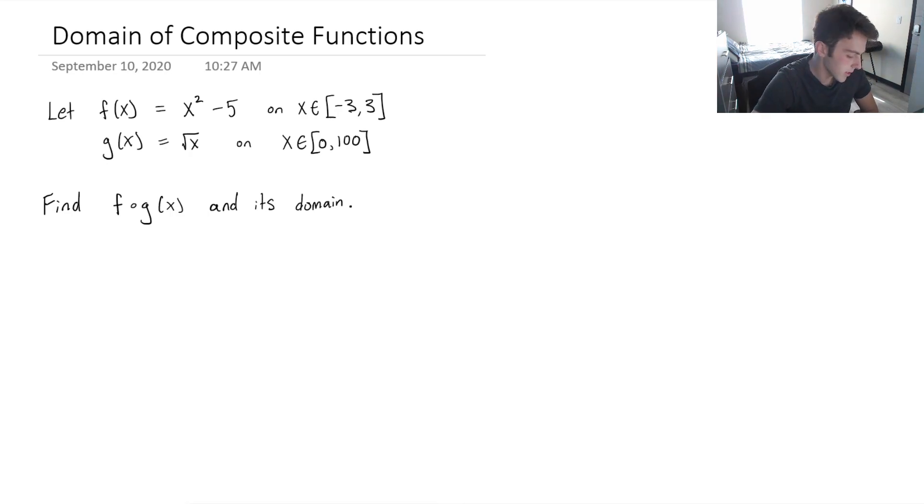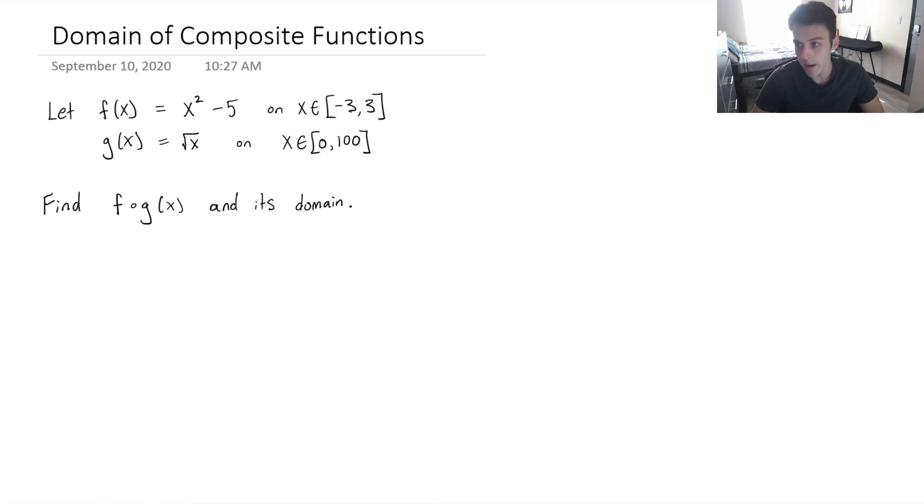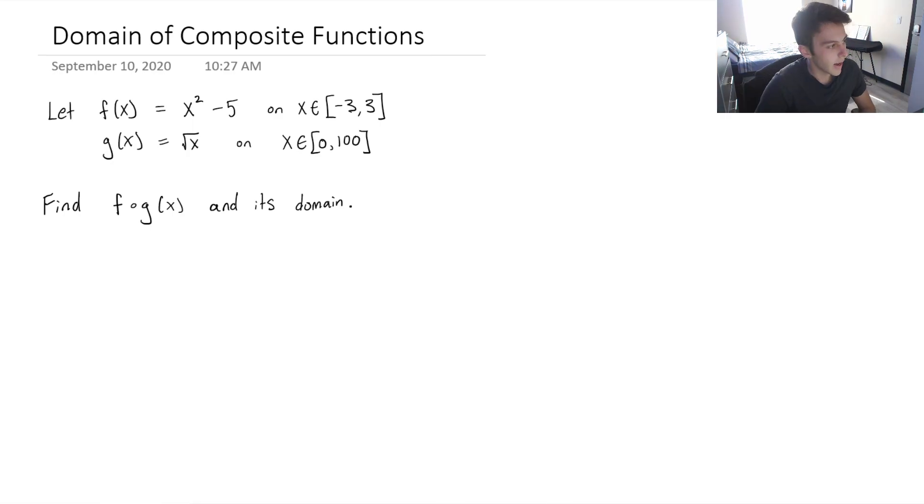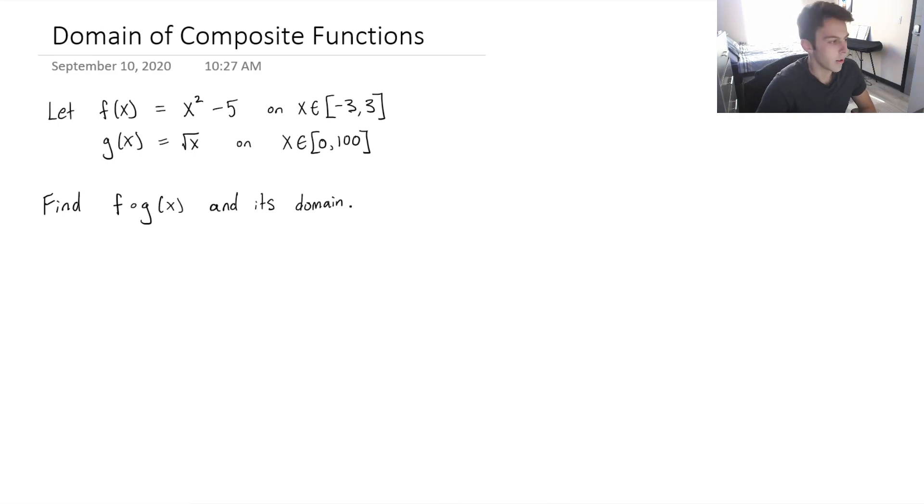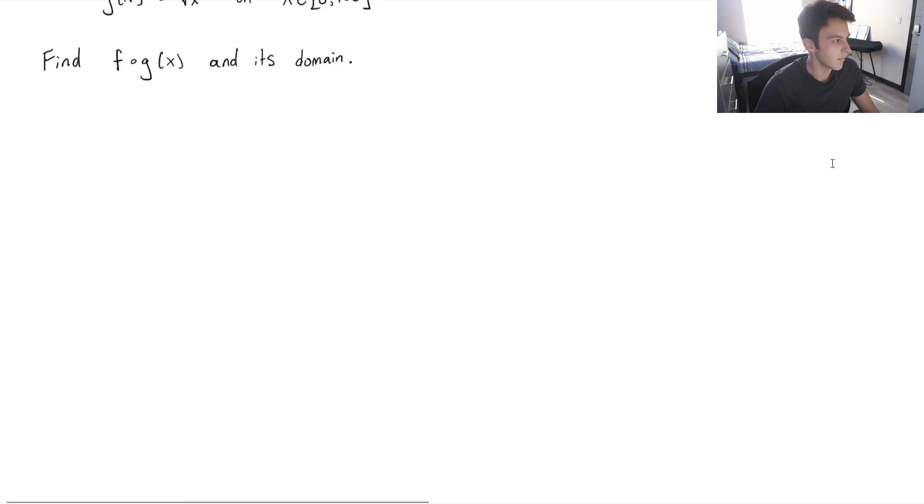This one says it defines f of x as x squared minus 5, and it has the domain from negative 3 to 3. We also know g of x is equal to the square root of x, and that exists for all x on the interval from 0 to 100, including. So we want to find f of g of x and its domain.